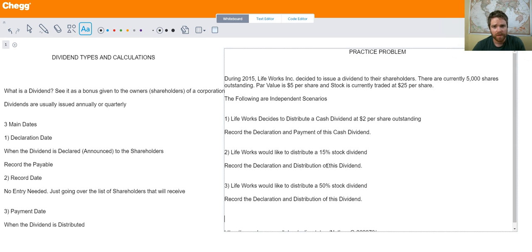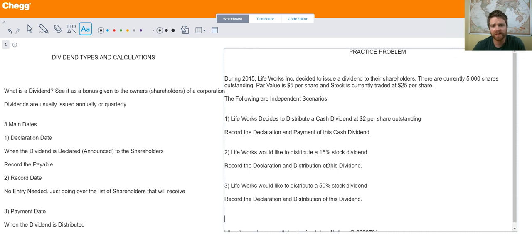So when you buy a share of stock, the company records cash and you record an investment on your end — their equity goes up every time they issue a share of stock. Those shareholders are occasionally rewarded, either every year or every quarter depending on the corporation, with what they call a dividend. It's like a little bonus — basically the company is saying thank you for investing in our corporation.